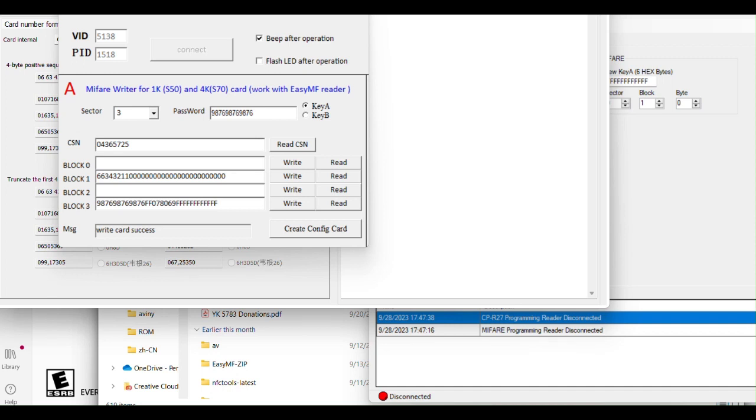Hey everybody, it's Avi here with Global Visions. I'm going to try to demystify a little bit how the MIFARE Classic 1K works.